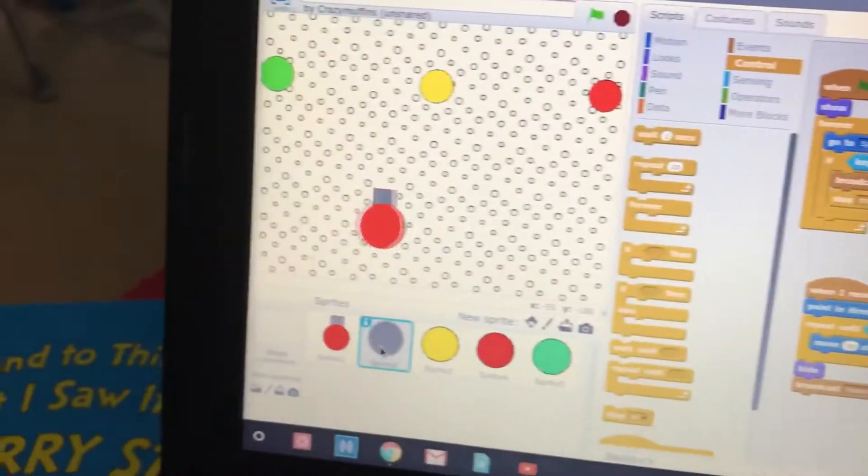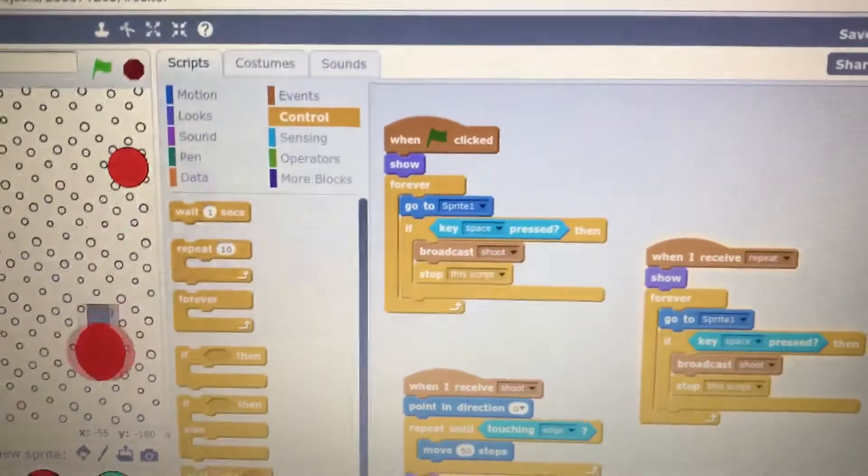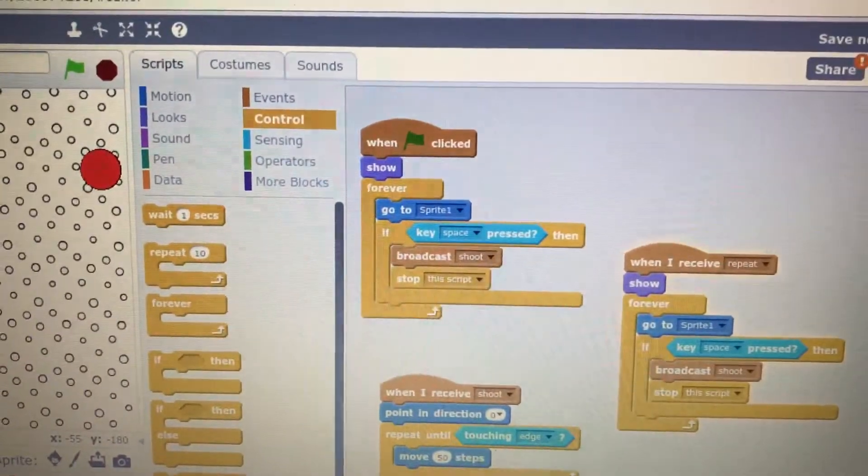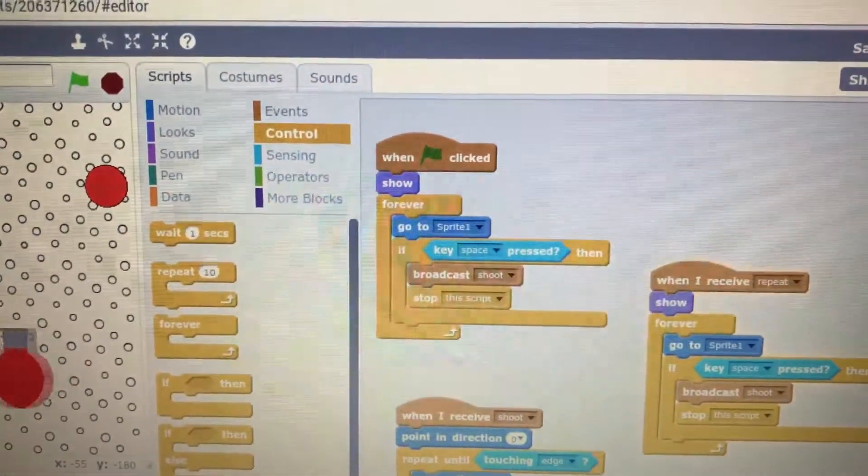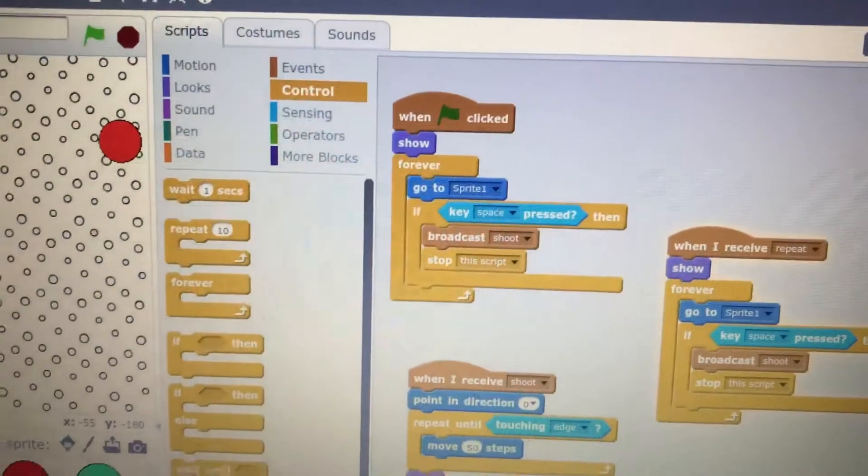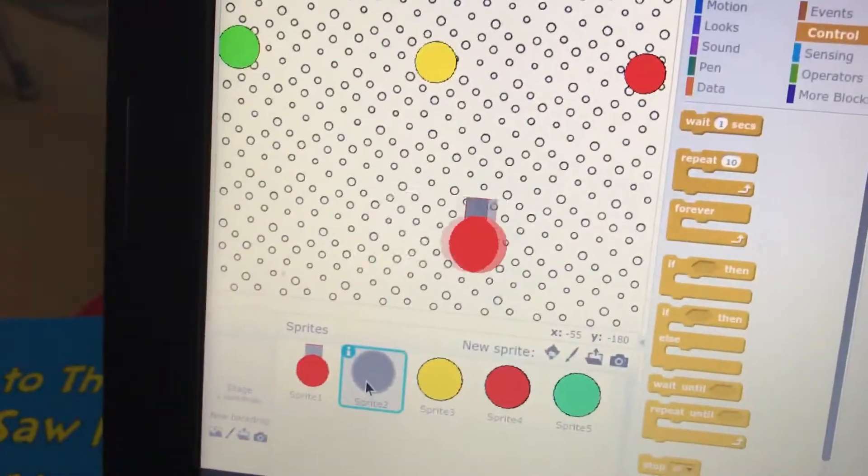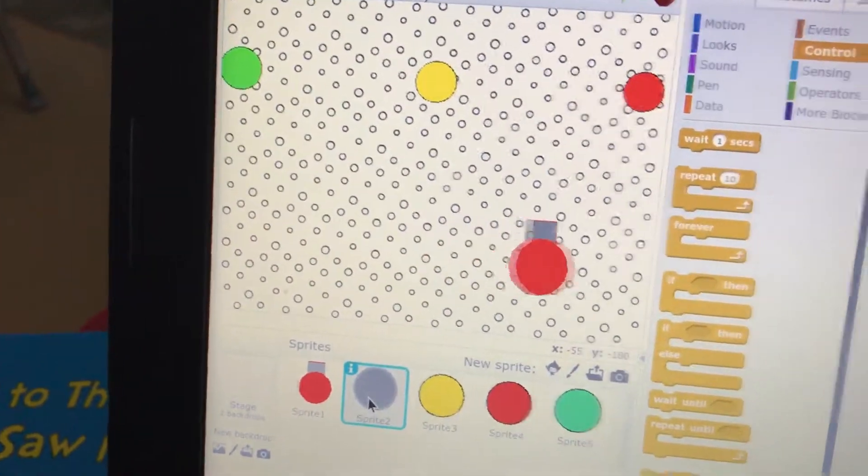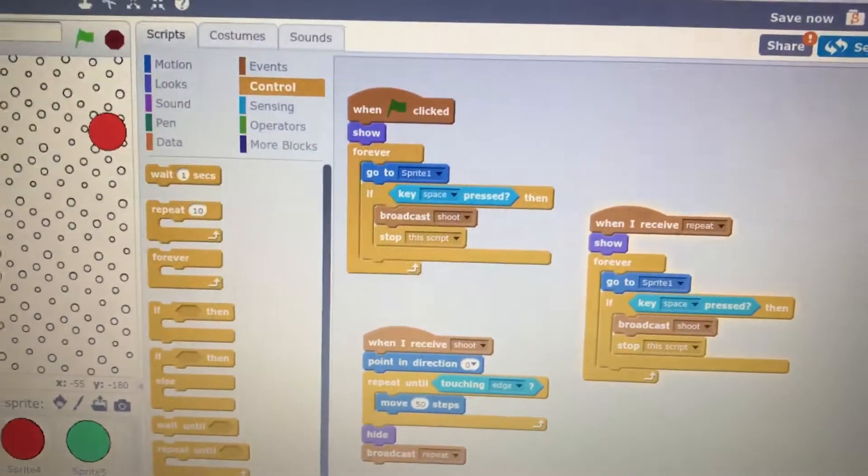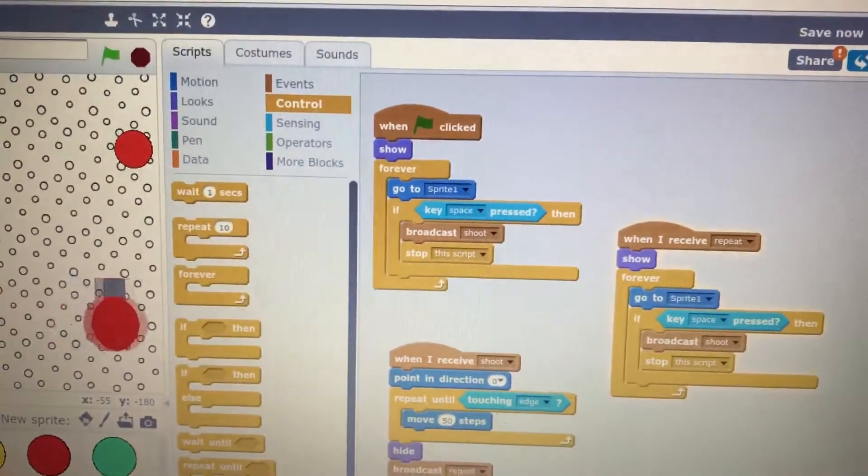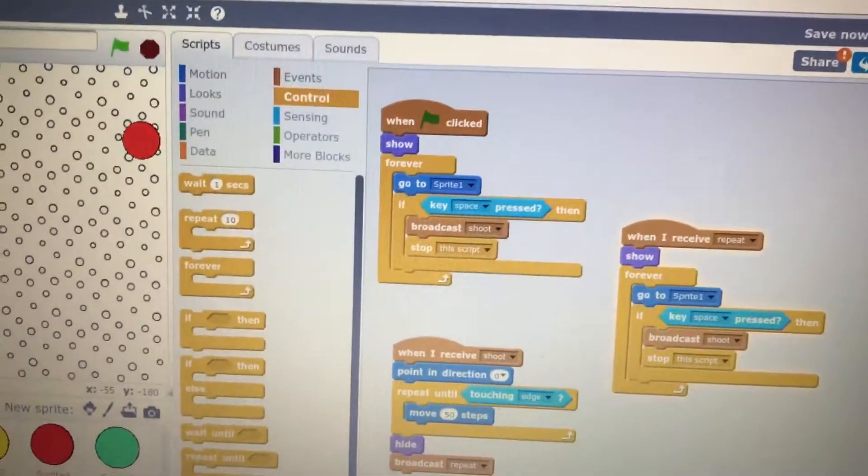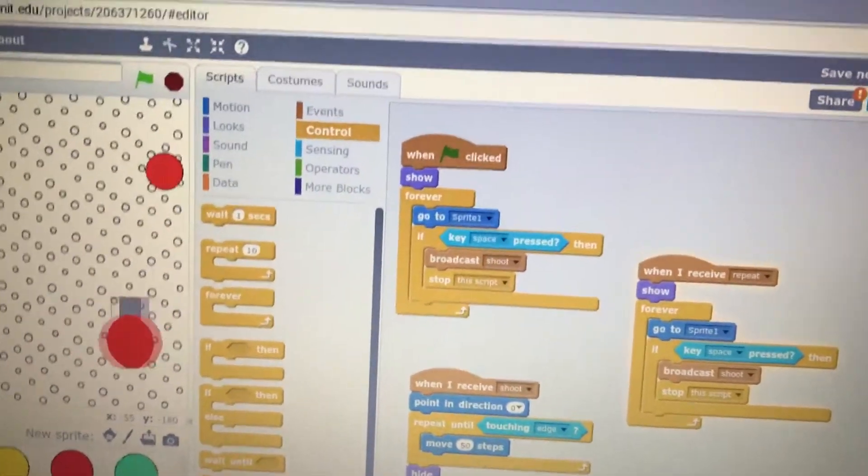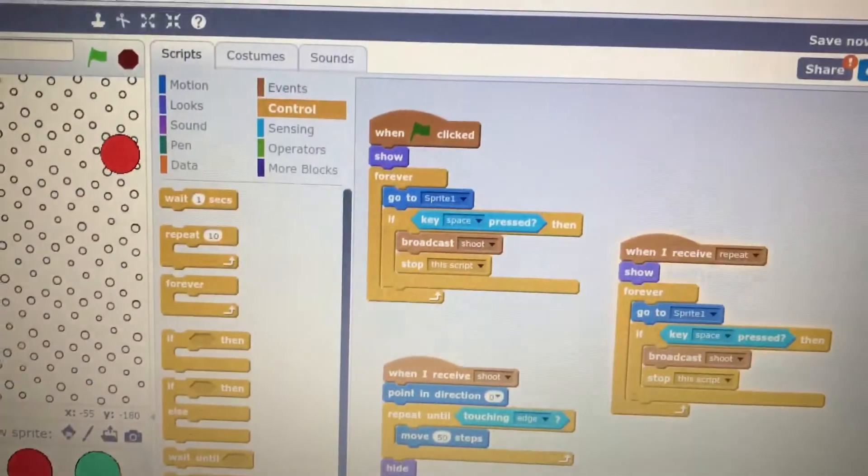Okay, now what happens to the bullet? So, it's going to show, and forever, it's going to go to sprite one. And when you press the... But wait a minute, I don't see it. Do you remember that? Because it's the go to front. Oh, okay. The cannon's go to front. Oh, so the cannon's always on the front. Yeah. Okay, sorry to interrupt. Go ahead.